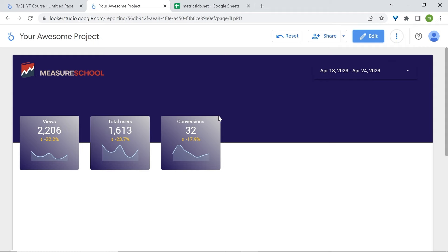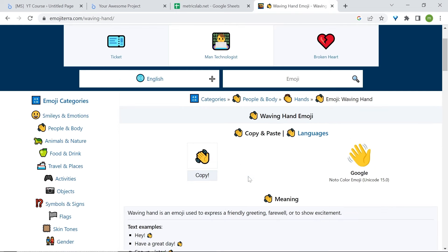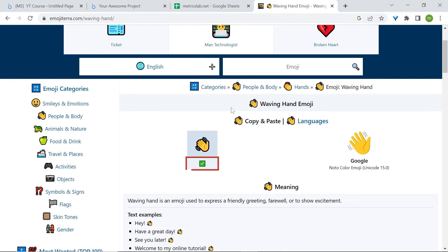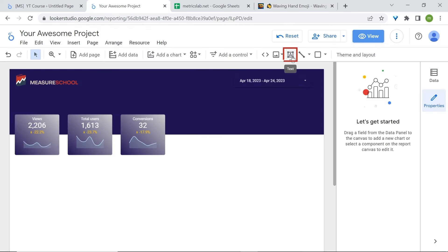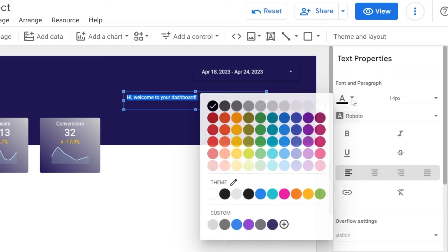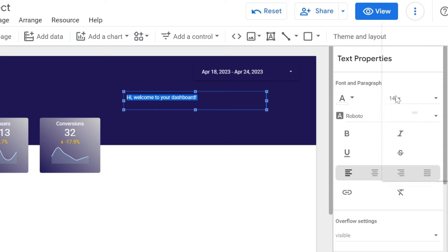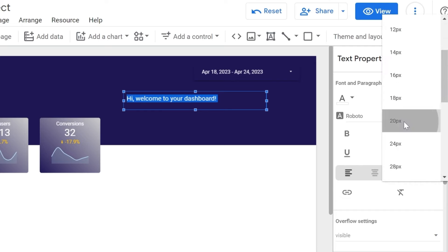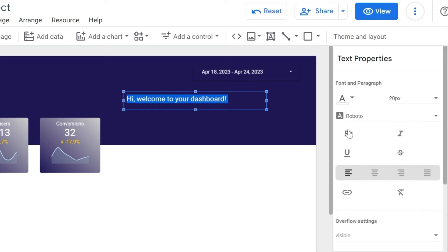The corners are rounded. Now let's welcome our users with some welcoming text. Go to text, click on the canvas, type something like 'Hi, welcome to your dashboard', then select everything, change the font color to white, increase the font size to about 20, make the text bold, and paste a waving hand emoji.